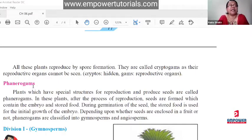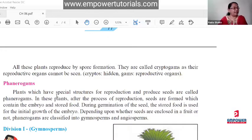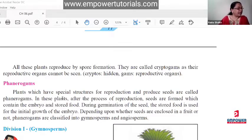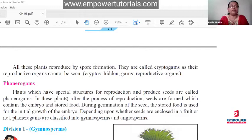Second question: write the difference between thallophyta and bryophyta. Thallophyta is spelled T-H-A-L-L-O-P-H-Y-T-A. We have already done this. You can write that thallophyta are mostly found in water, while bryophyta show an amphibian type of habitat. Then you can write about their root, stem, and leaves. False roots are present in bryophyta, while thallophyta do not have such structures.